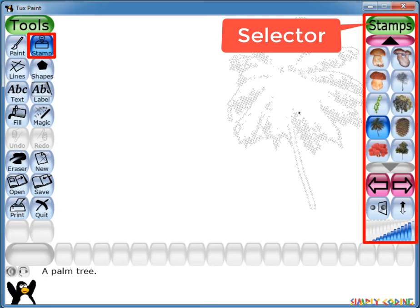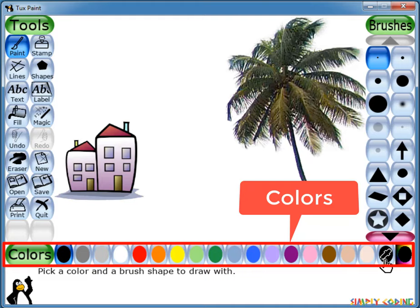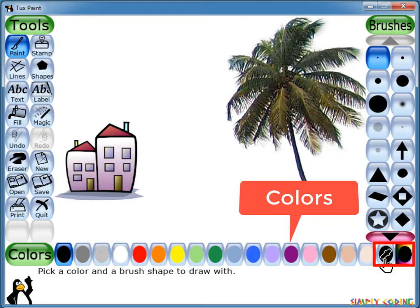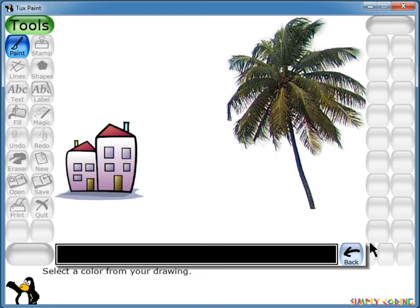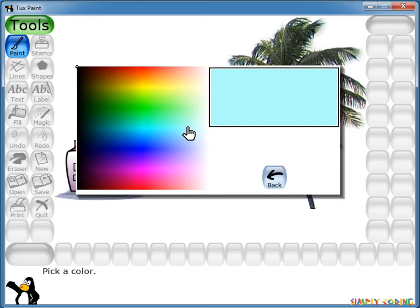On the bottom of the screen is the color palette, where you can view different colors you can use for your drawing or painting. If you need more colors, on the bottom right there are two special color options. The first is the color picker, which has an outline of an eyedropper and allows you to pick colors found in your drawing. The second is the rainbow palette, which allows you to pick a color from within a box containing thousands of colors.